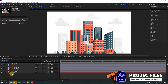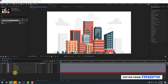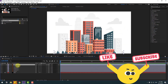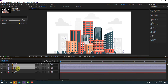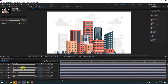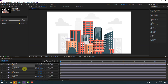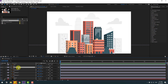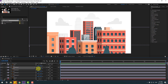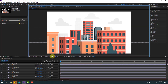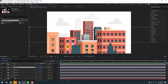First of all, select the background solid layer, then select layer 3 and buildings 1, 2, 3, and 4. Press S to open scale. Select layer 3 and change scale to 450 percent. Select building 1, change scale to 250. Select layer 3 and put it here, then select building 1 and move it up.